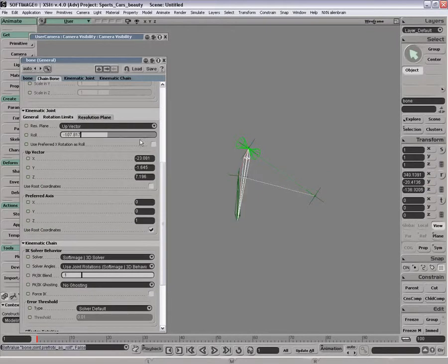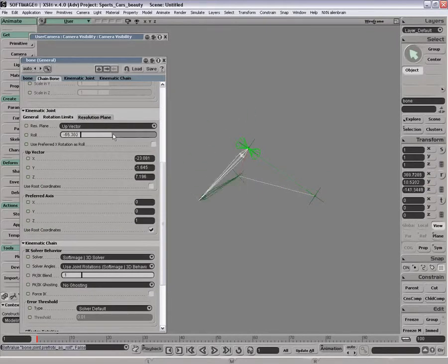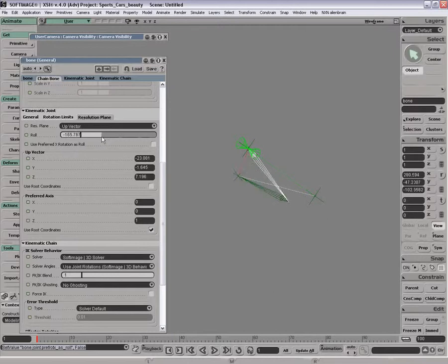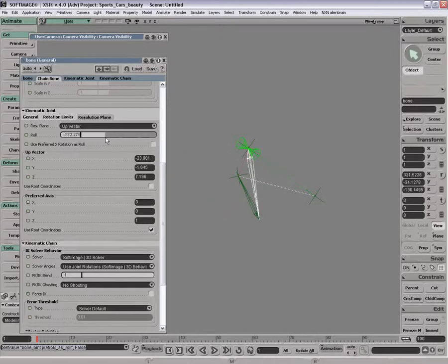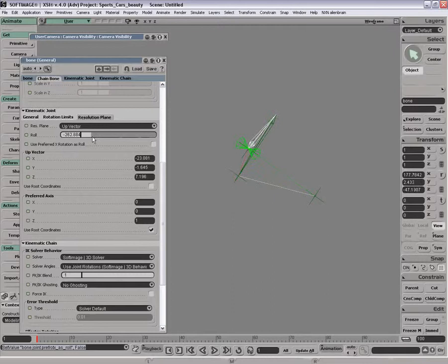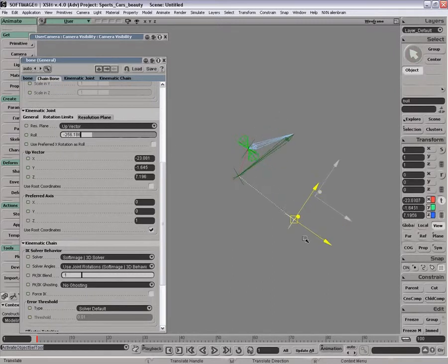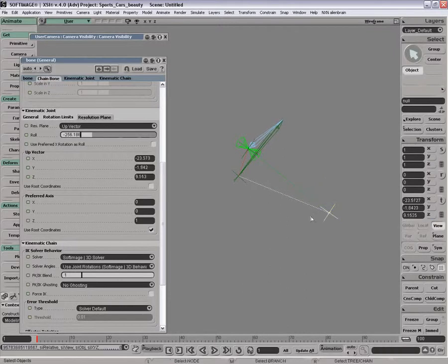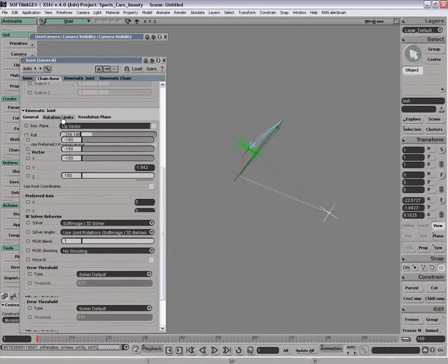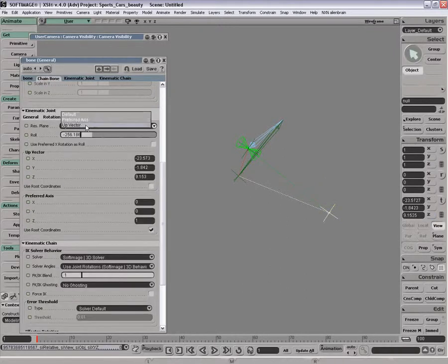But I think the best way to do it is just go in and use the roll. And so you spin this thing around and then you can control your plane of offset.